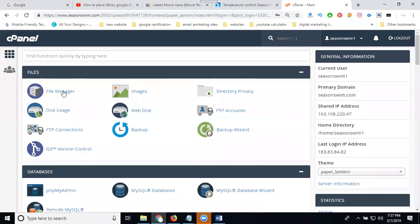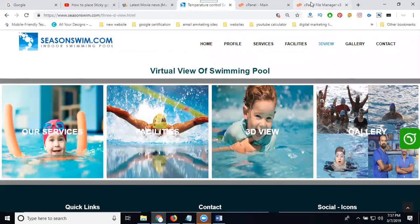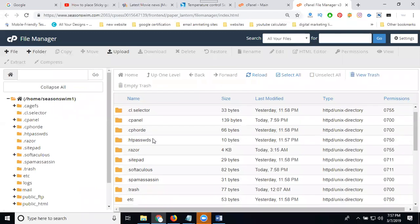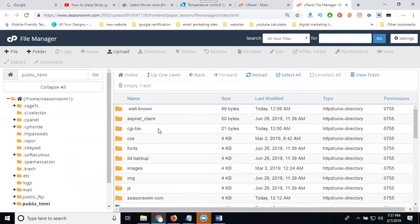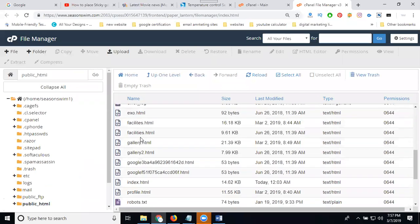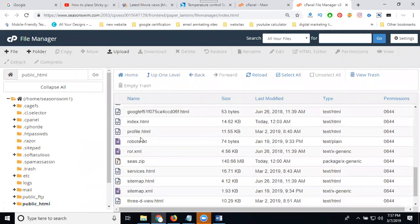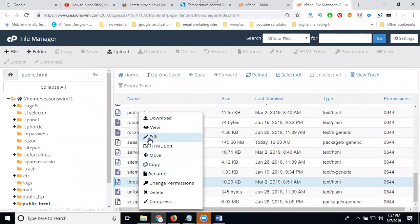Login to your cPanel, go to file manager. Select your page - 3D view dot HTML. The option is go to public underscore HTML. In this, go to 3D view page. Edit.